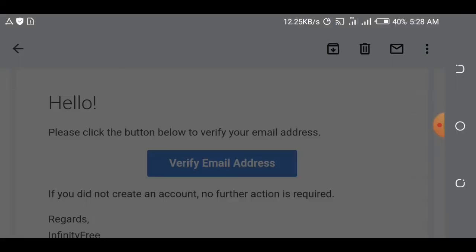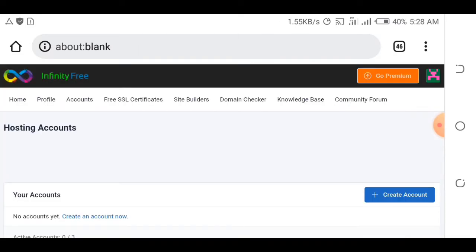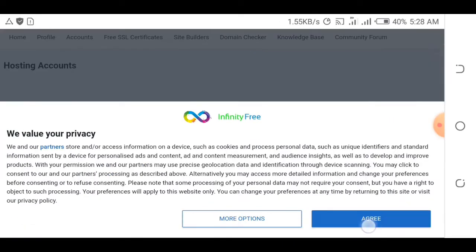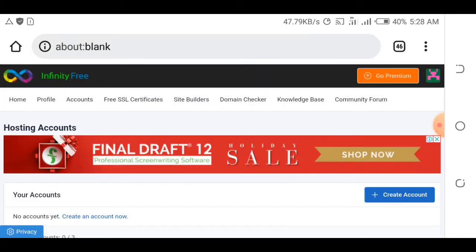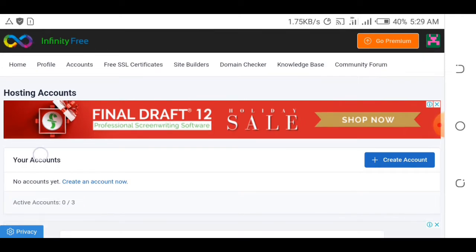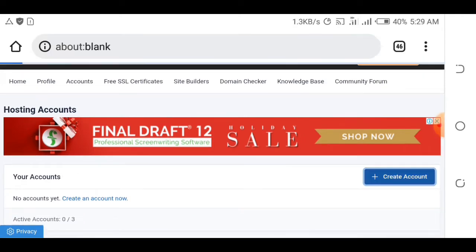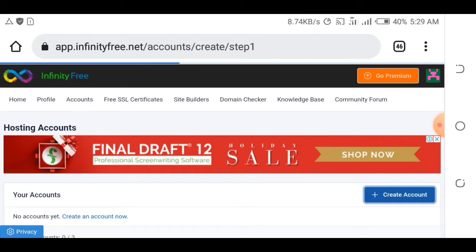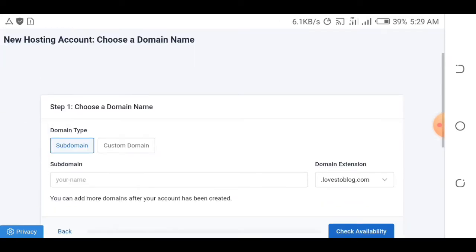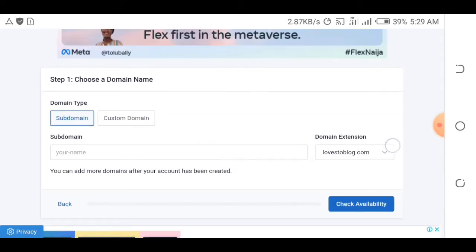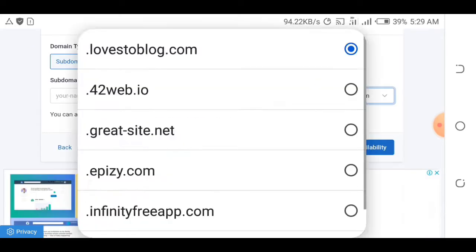After clicking verify email address, you'll be brought to the InfinityFree page. You don't have a hosting account yet, so you need to create one — click 'create account'. Hosting is like a home, and the domain is like an address where people go to find your home. We need to create a domain first before creating hosting.